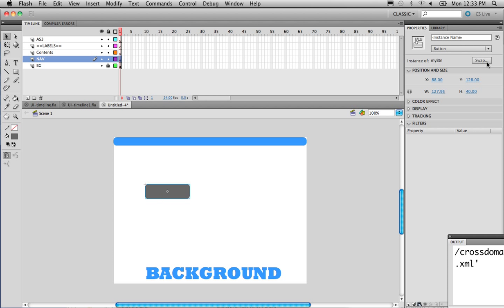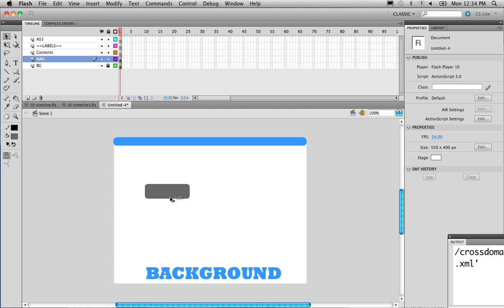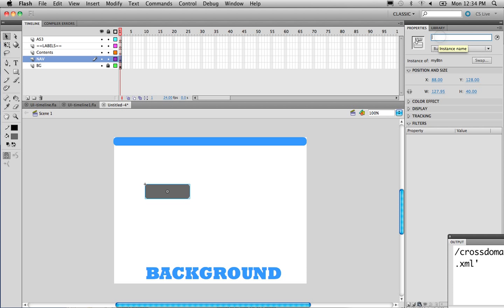Once I have the button, I'm going to give it an instance name. Instance names are absolutely necessary for ActionScript so that when I'm typing up the code, I can refer to that button. The only way to refer to it is through the instance name. So I'm going to select the button and type in an instance name — this one is start_btn, which starts the game.